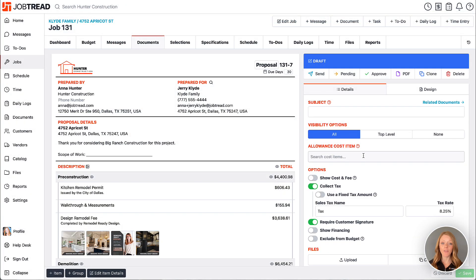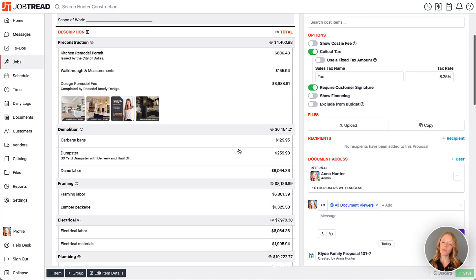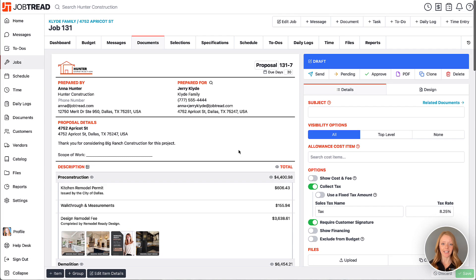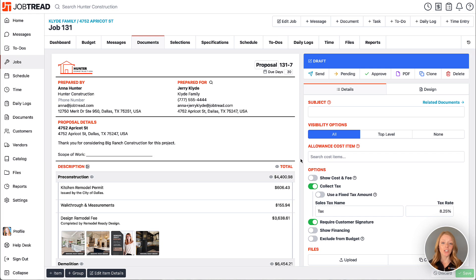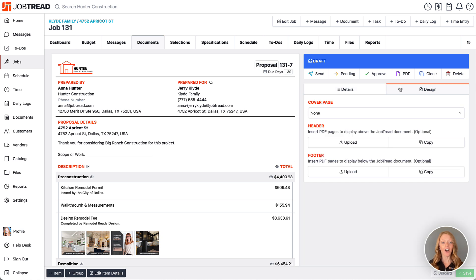Now we have our basic proposal document which we can edit as needed. To enhance the presentation of the document we will use the design settings which are accessed by clicking on the design tab on our document settings.